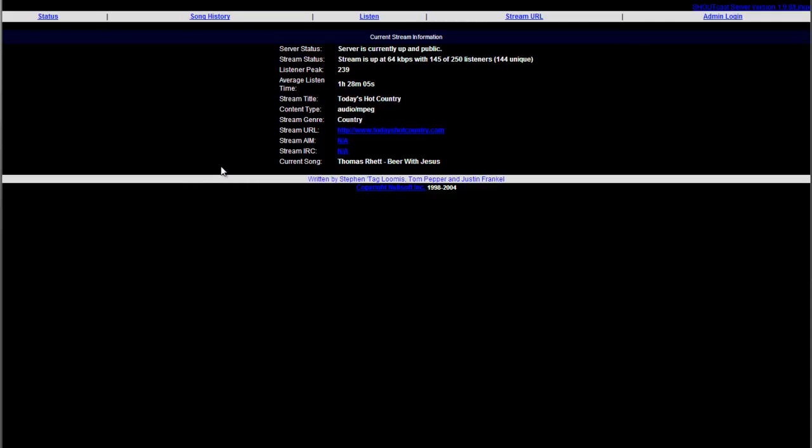You've also got your Shoutcast DNAS page. This is where you can log in as admin and do normal Shoutcast functions here.